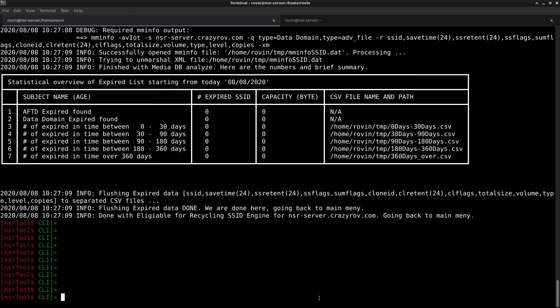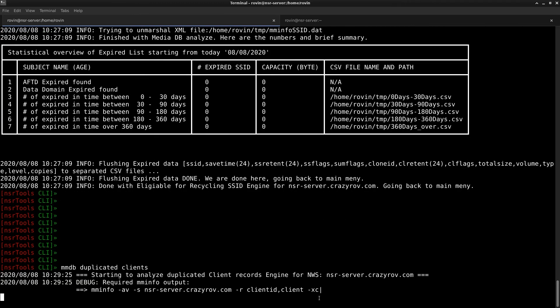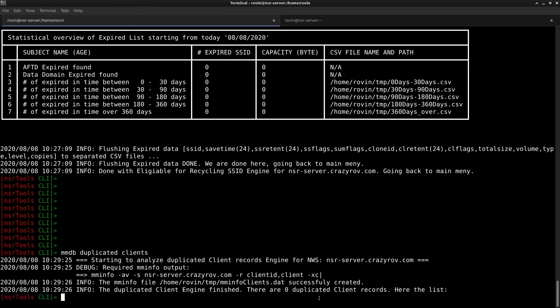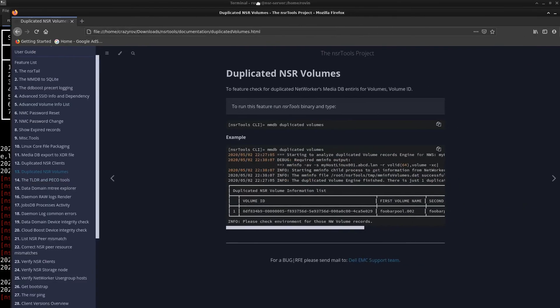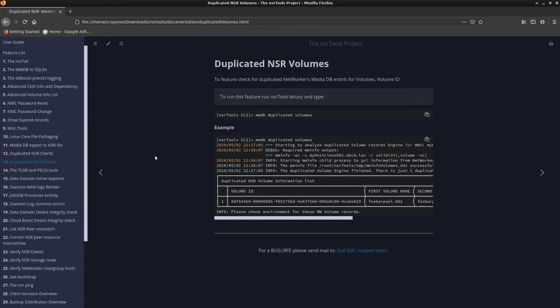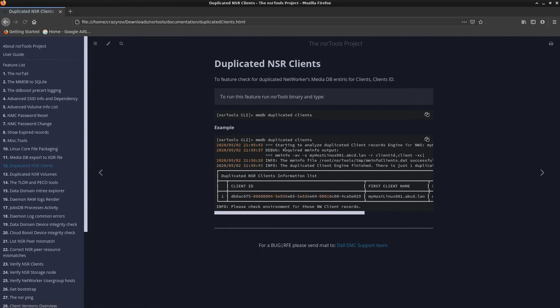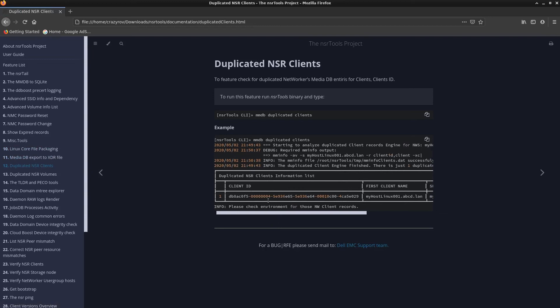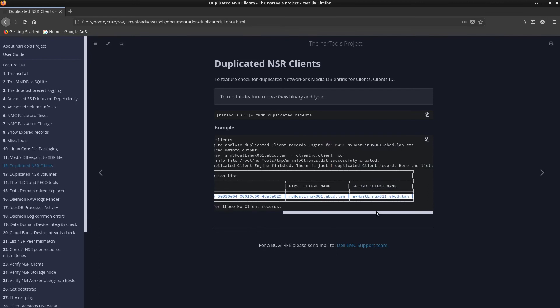Using this feature is pretty simple. All you have to do is run the command mmdb duplicate clients. Again I do not have any duplicate clients in my environment so there is no information or table that would show you but if you did have any clients with duplicate client IDs in your environment then the output would look something similar to this wherein you would have the client ID which is duplicated and the name of the client entries which contain the duplicated clients.